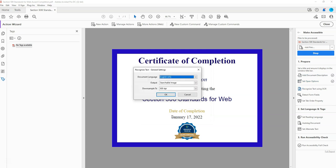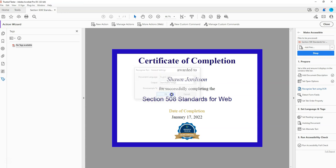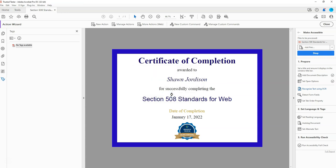Then it's going to run the PDF through OCR. We're going to select OK on the default settings here. And this document doesn't contain any forms, so I'm going to say no, you can skip this step.